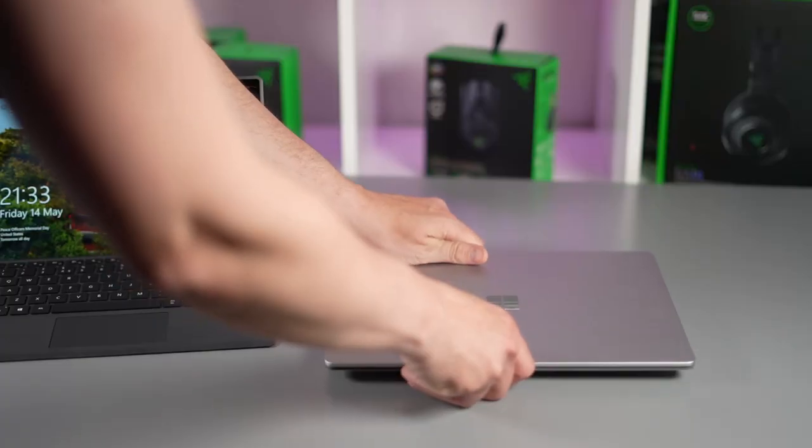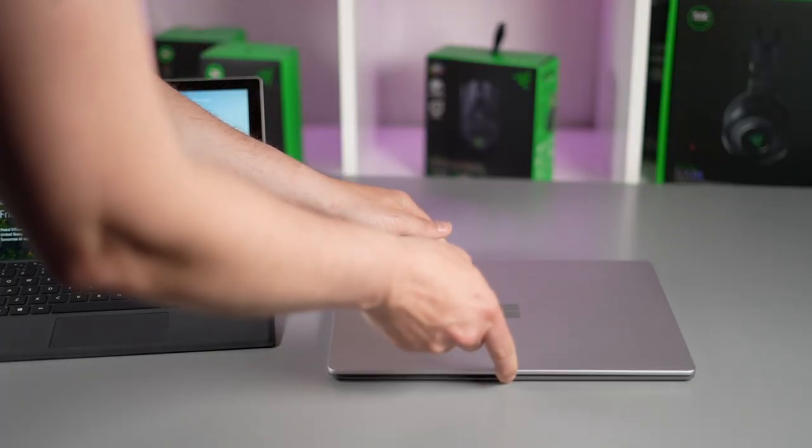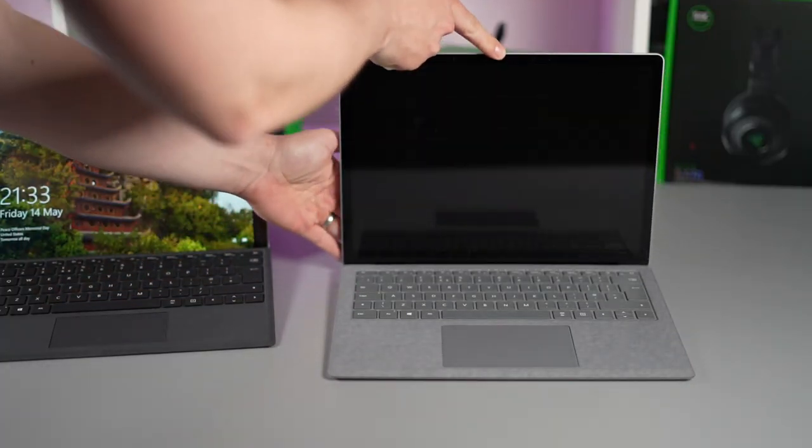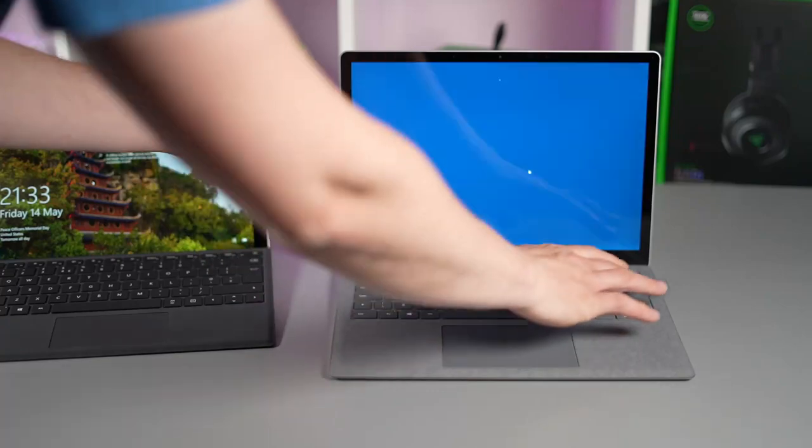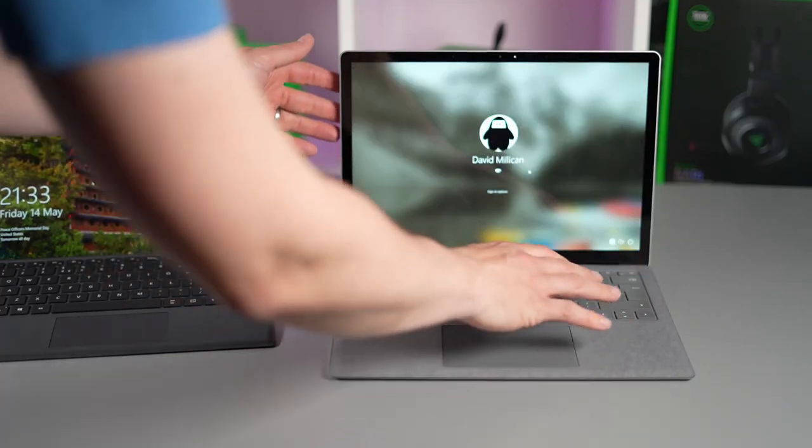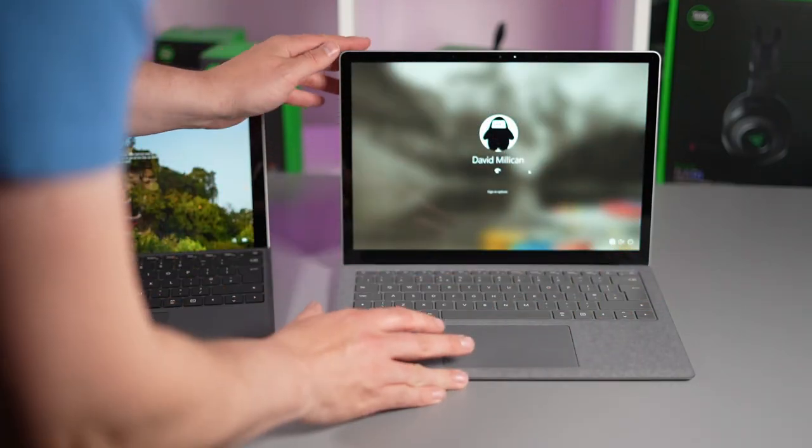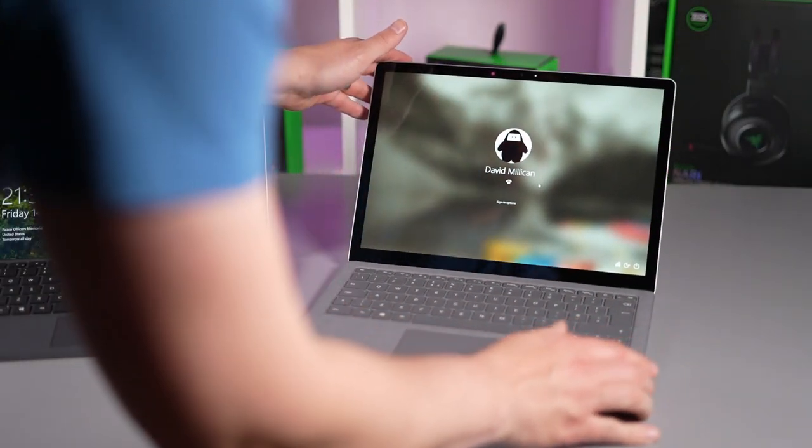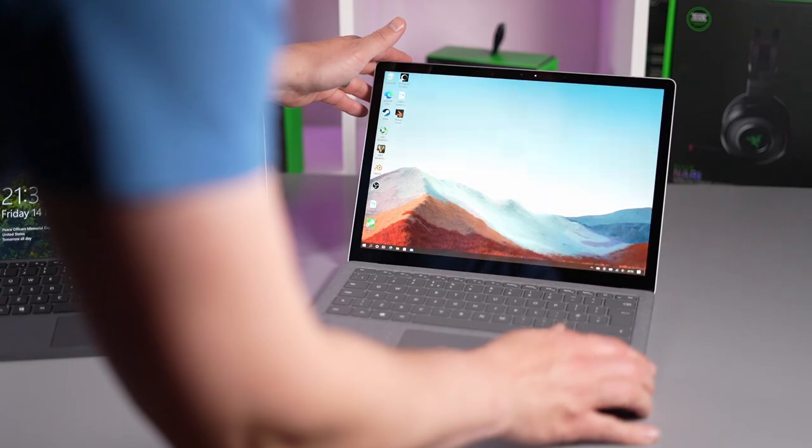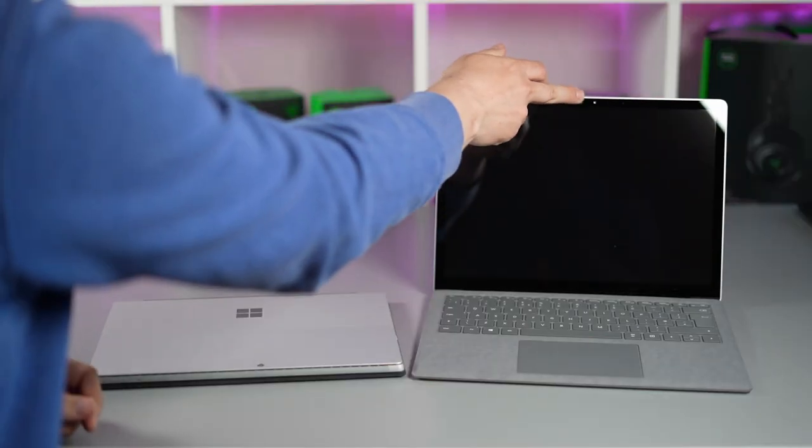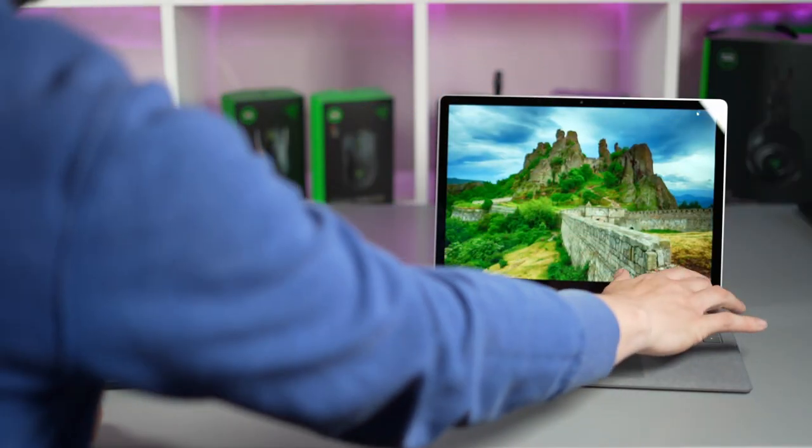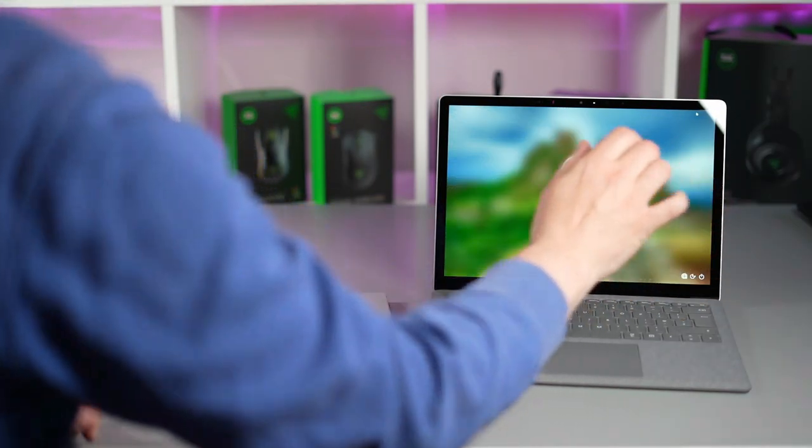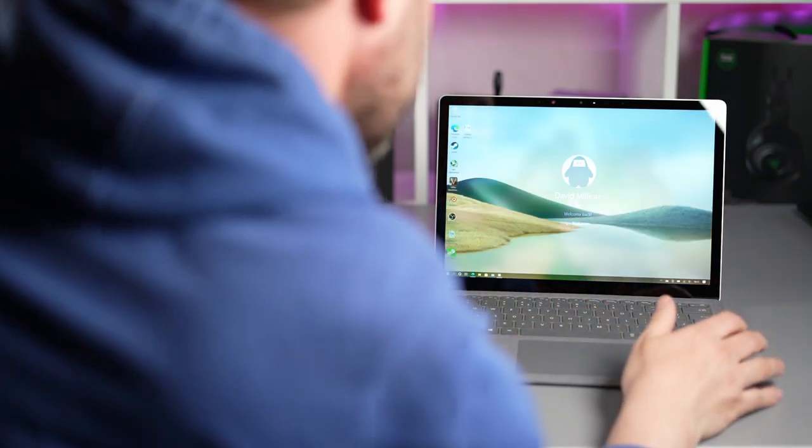So as we move up to the webcams both of these laptops have Windows Hello which is my favorite form of Windows authentication. Just open them up and you just log straight in. They're both really accurate and I use this so much if I have to go out to a fingerprint reader or typing in a password it really does feel like a chore nowadays. This is a proper first-world problem.